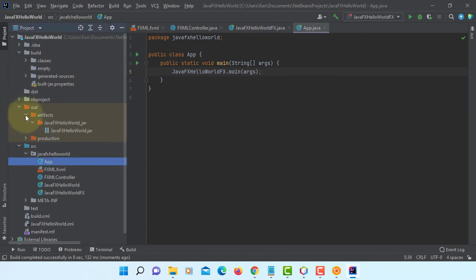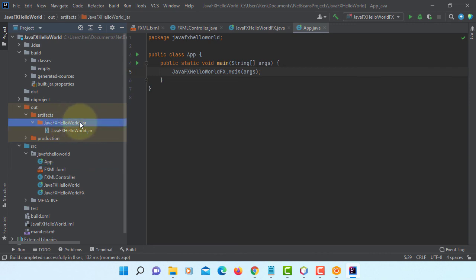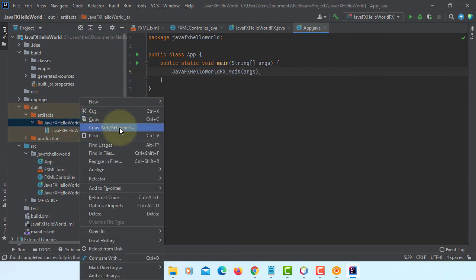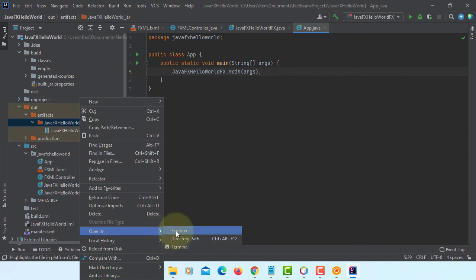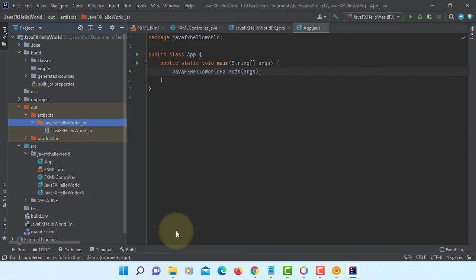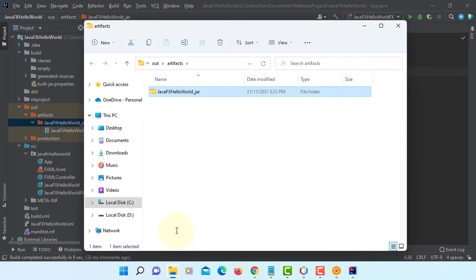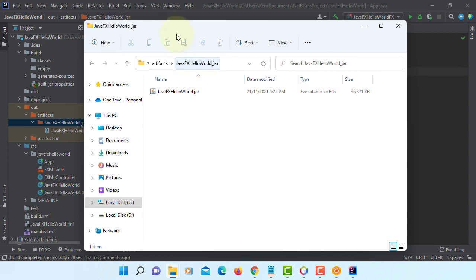Out, artifacts. Let's open this folder. Open in Windows Explorer. On the same directory.